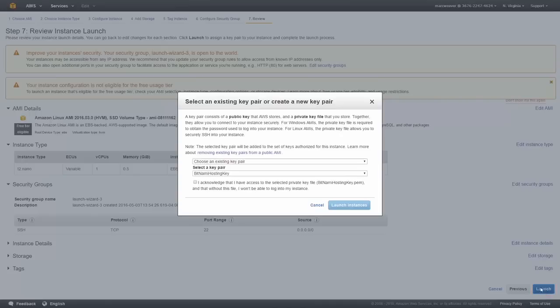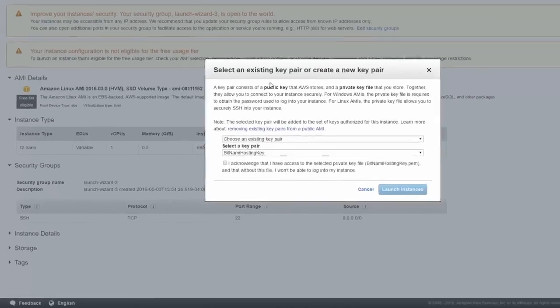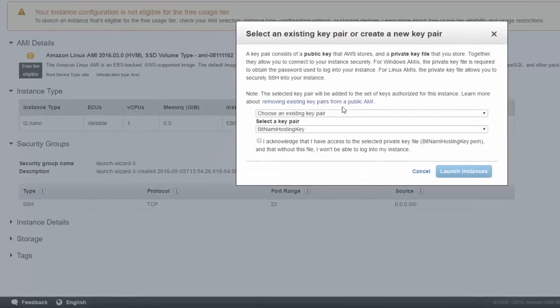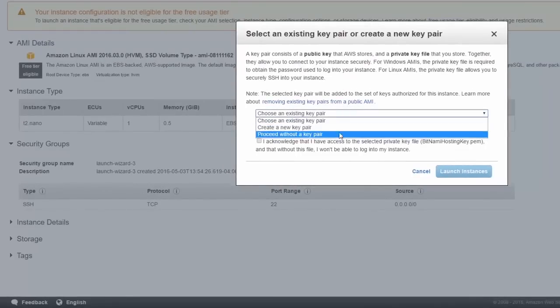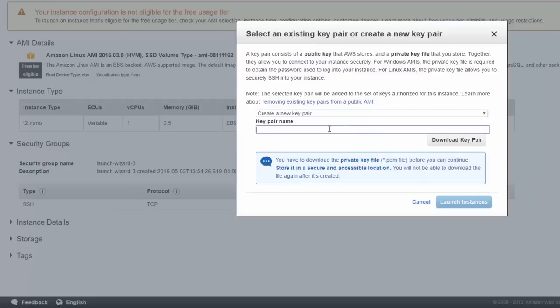So we click on launch and it's going to ask us about our key pair. So we can choose an existing key pair that I already have, or we can create a new key pair specifically for these instances. So I'm going to create a new key pair, which we'll use going forward. And I'm going to call it, as you might have guessed, simply learn key pair.